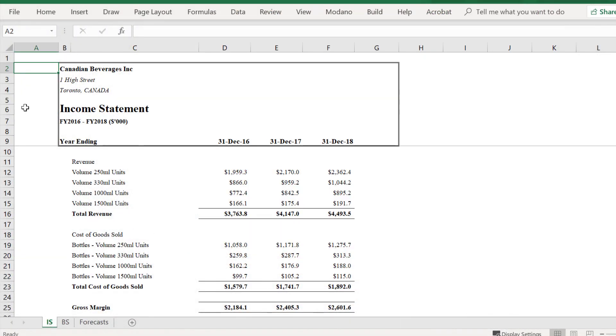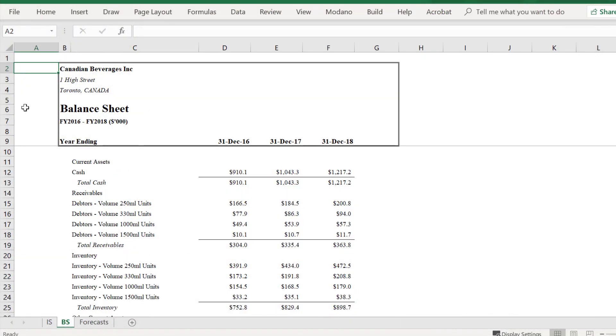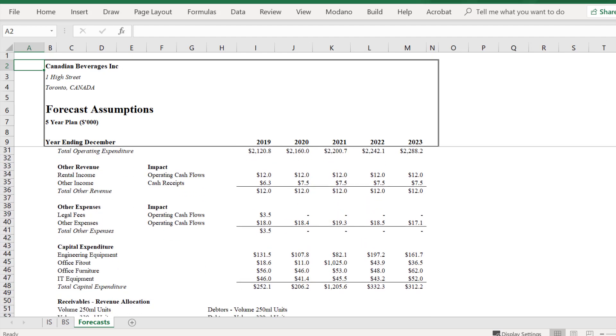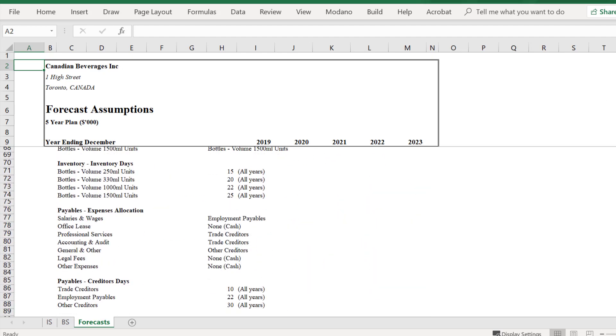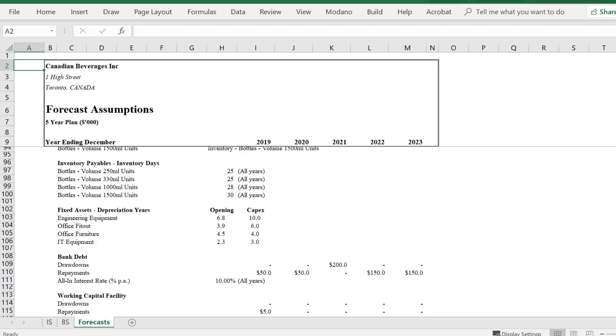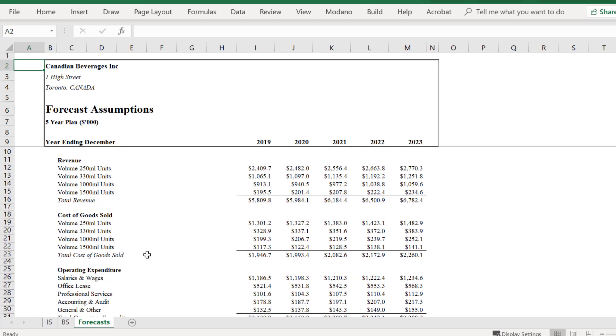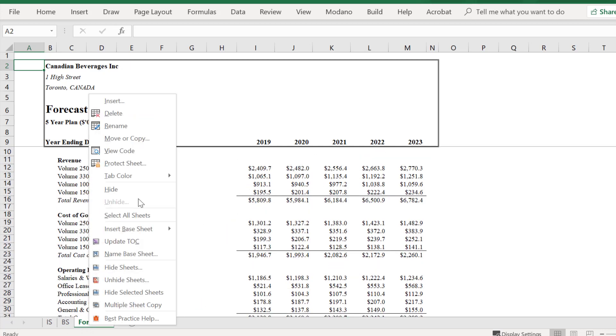Hi there, we are going to show you how to copy a worksheet multiple times in a workbook. Here we have some financials. In this example, I want to copy the forecast sheet, which I can do using this standard Excel function.